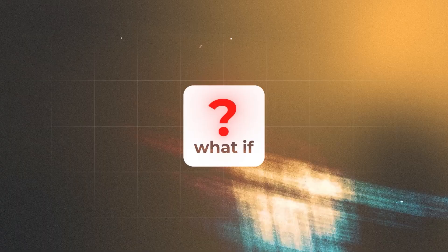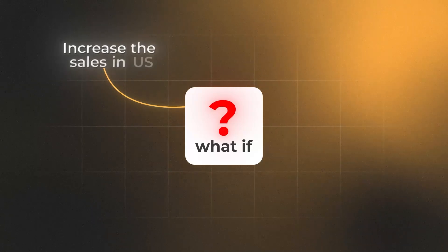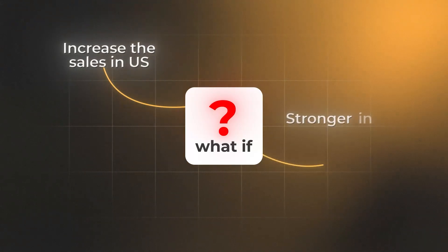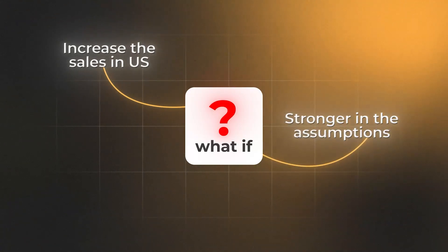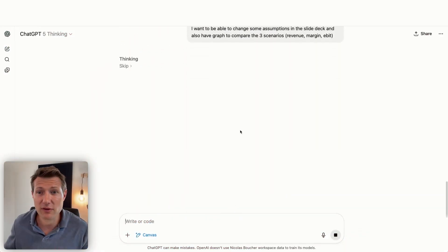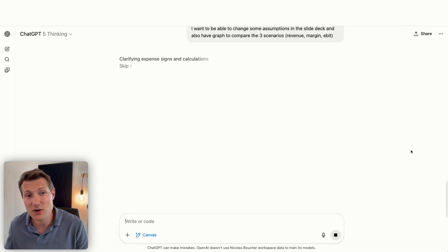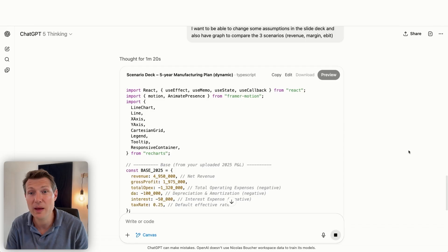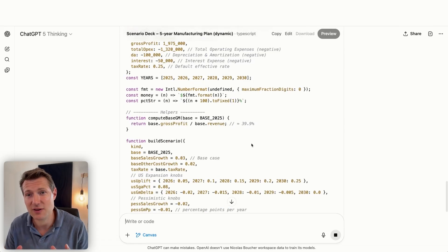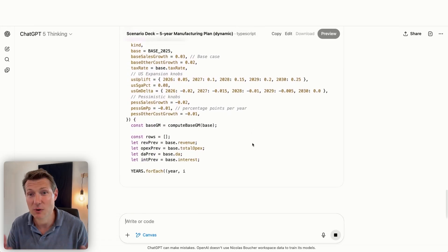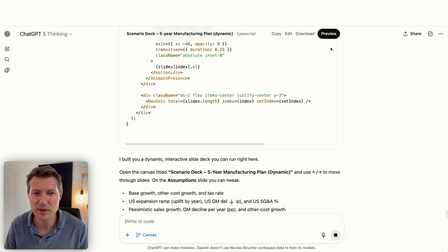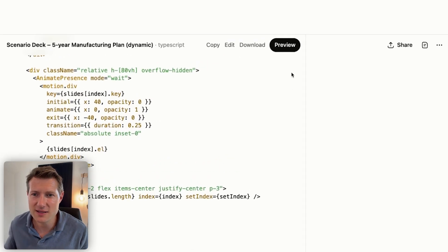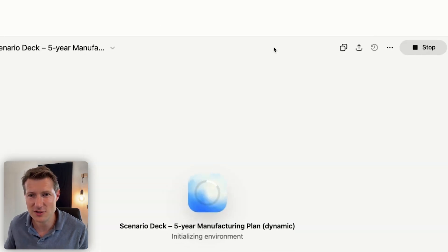Because if my boss is asking 'what if we increase the sales in the US, what if we are stronger in the assumptions, what if we are more pessimistic?' — I want this to be able to change during the meeting. What is happening? Again, we have the thinking mode, and because I activated Canvas, ChatGPT is going to write for us the code to build the tool. Once ChatGPT has finished writing all of the code, we see that it built the scenario deck for five years.